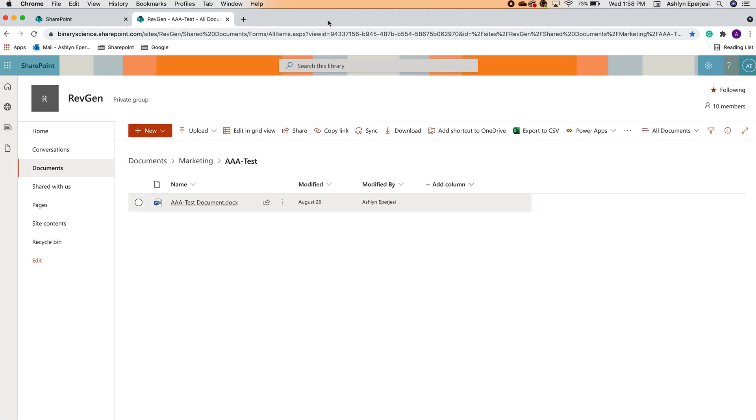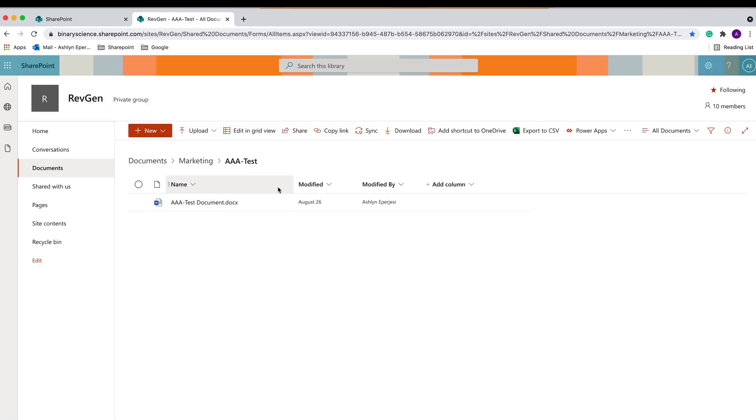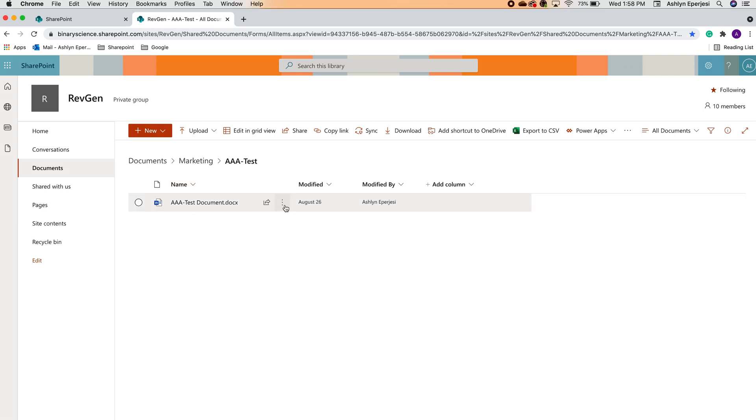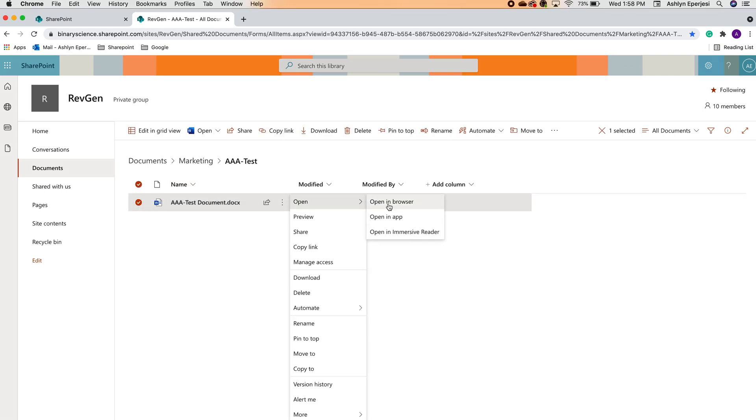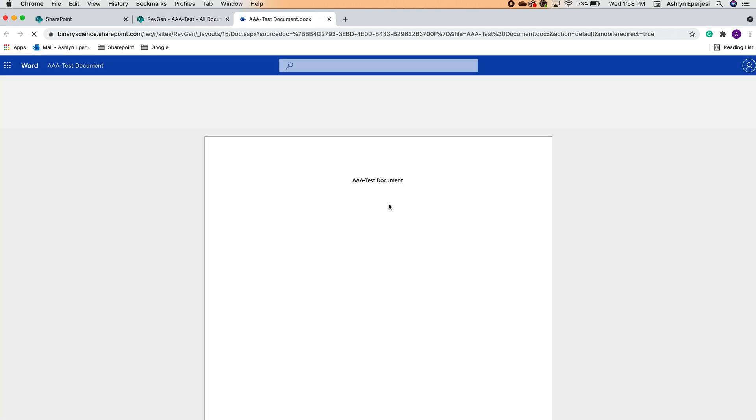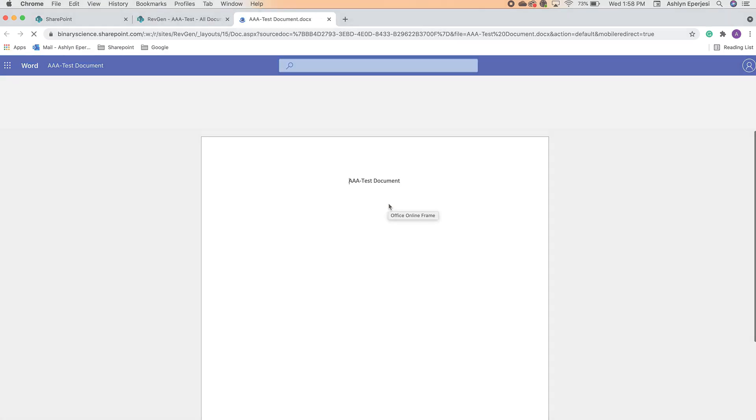One thing I would like to note is that any non-Office based files, like a PDF, will not automatically open in a new tab. You will have to right click and select open in browser, which then will open in a new tab.